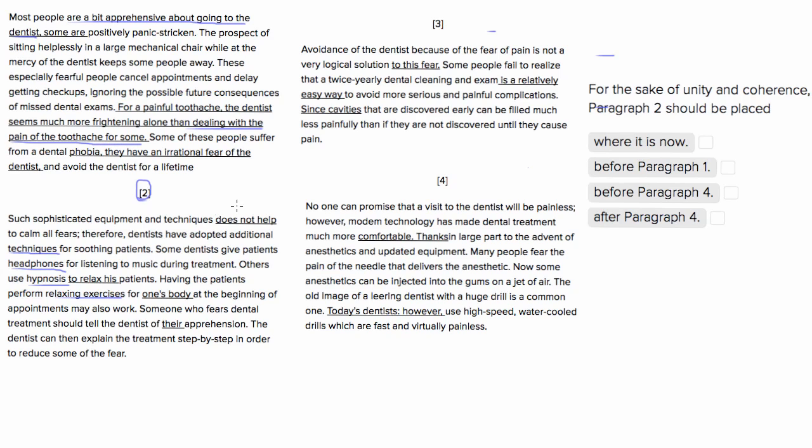We see in paragraph 3 that avoidance of the dentist because of the fear of pain is not a very logical solution. So this paragraph is talking about how even though you may be afraid, the dentist is really necessary to get your cleaning, to get your exam, to discover cavities. So that's what these two paragraphs are functioning as.